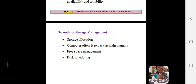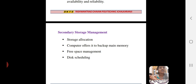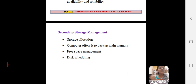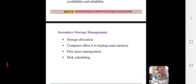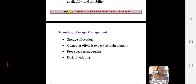The next one is secondary storage management. It is a component of the operating system. The decision of whether data goes to main memory or secondary memory is made through the operating system. The decision involves whether a block is free or allocated. The functions of secondary storage management include: storage allocation, free space management, and disk scheduling. The main goal is to back up the main memory using secondary storage.